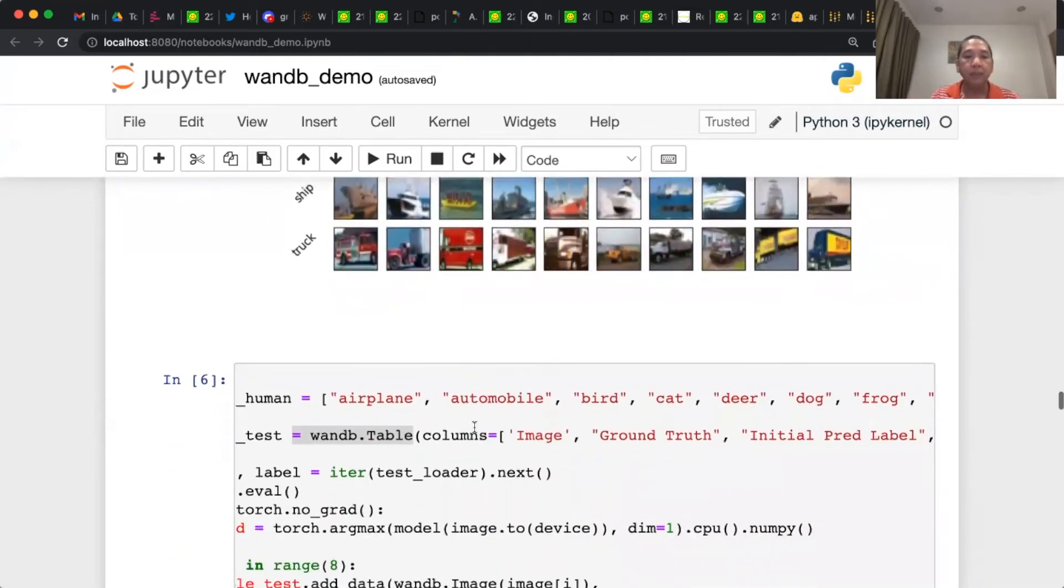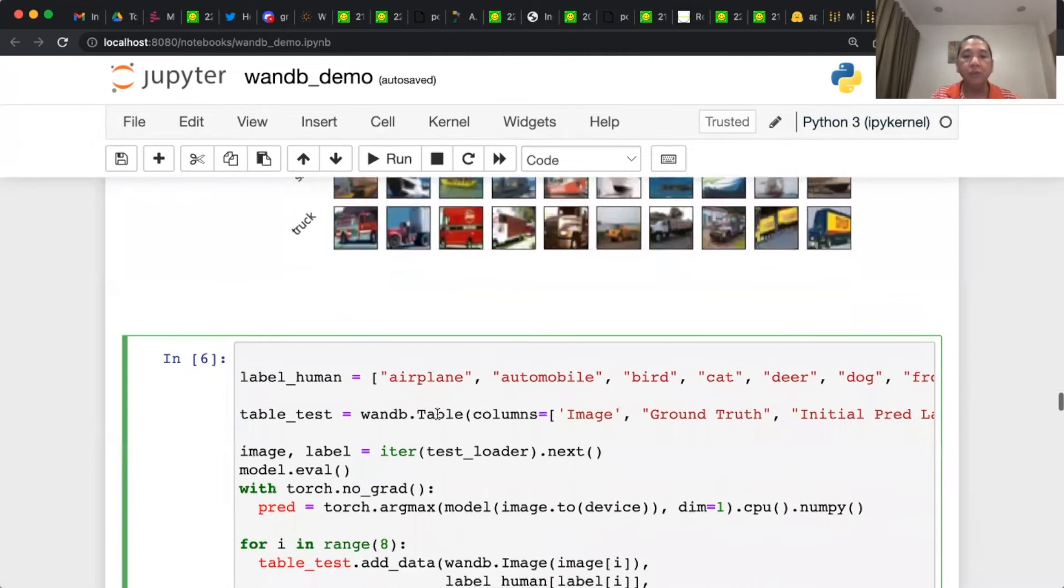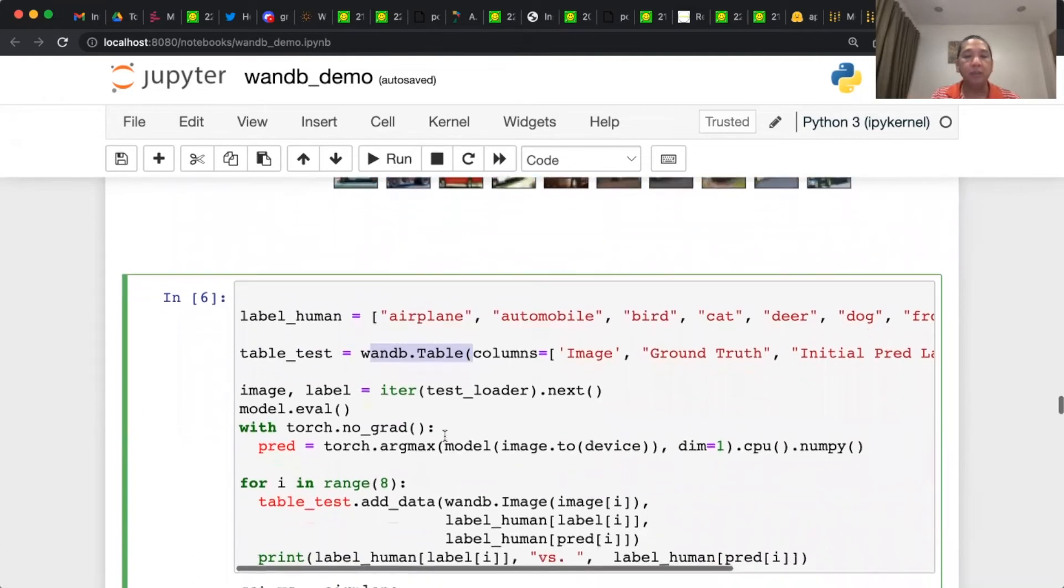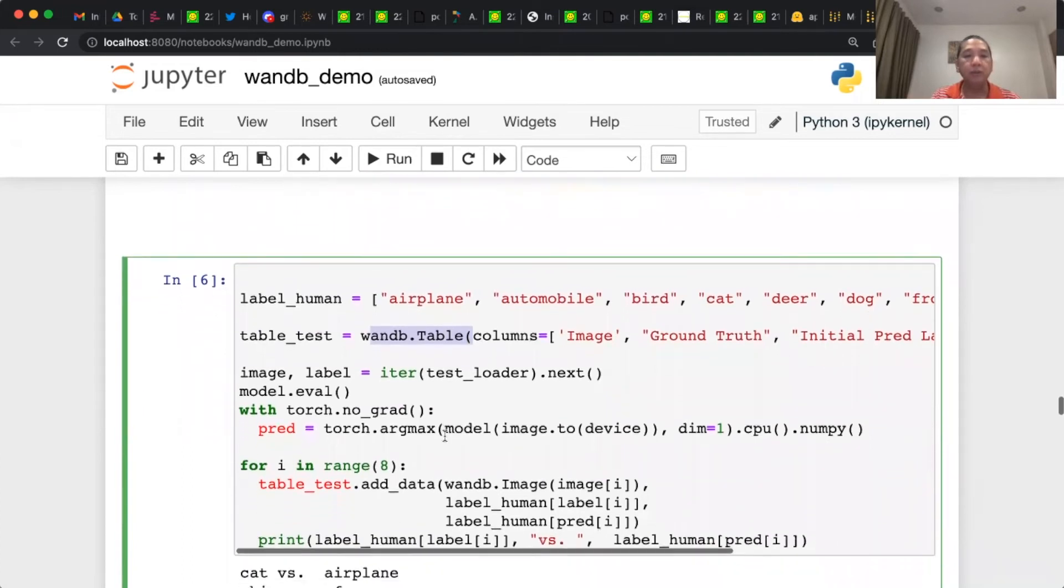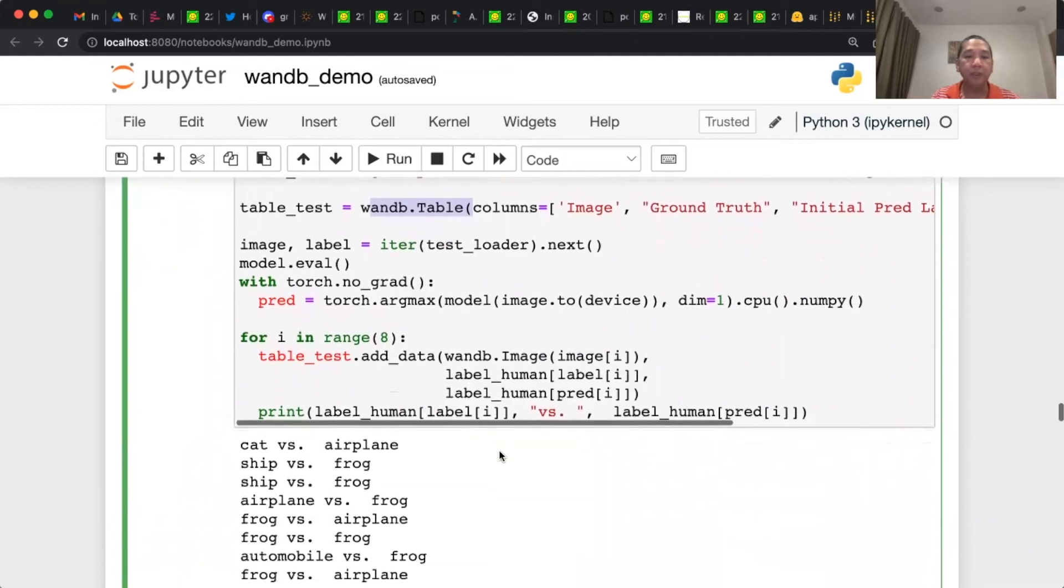And then we use a W&B table to visualize images from the test split, including the ground truth, the initial prediction, and eventually the final prediction.